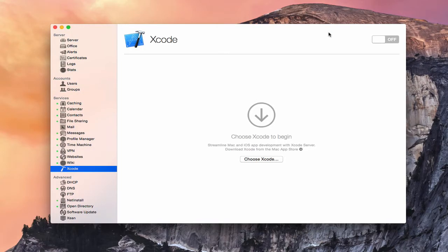Hi, this is Todd Oltoff from ToddOltoff.com, coming back at you with another screencast. In this week, we're going to take a look at the Xcode service that's built into OS X Server. Xcode is Apple's development kit that you would use to create applications for the Mac or iOS. OS X Server has an Xcode Server built in that allows you to share in the development between other people on your team and integrate that together so you can actually see the changes. You can have bots combing through your code to make sure everything's okay, and it really sets up a nice potential developer environment.